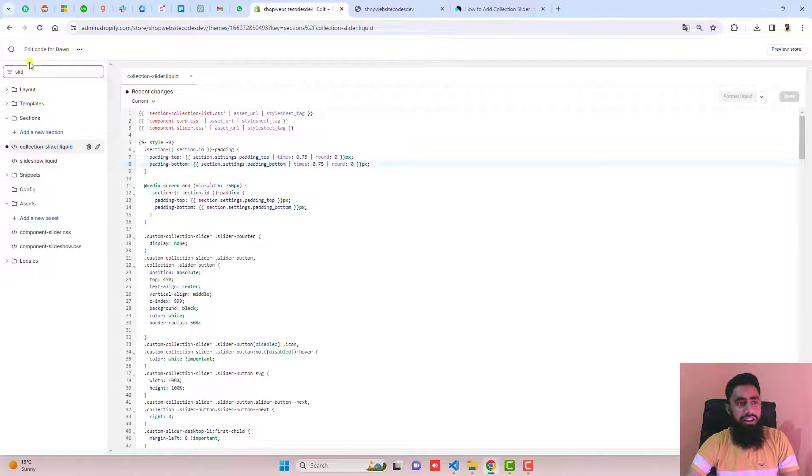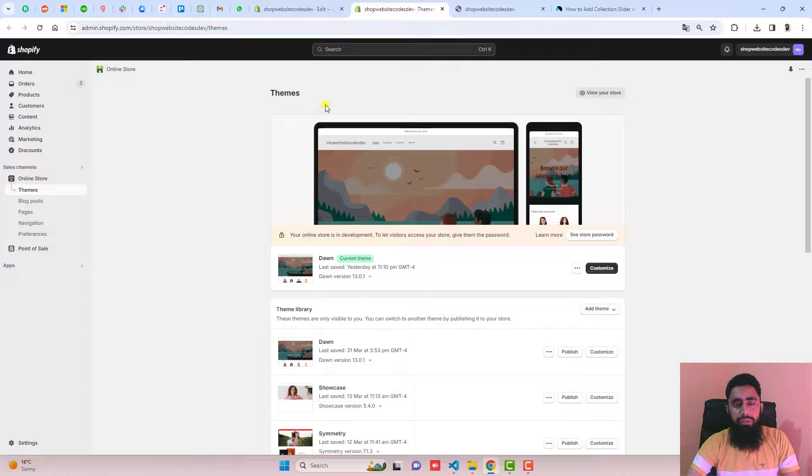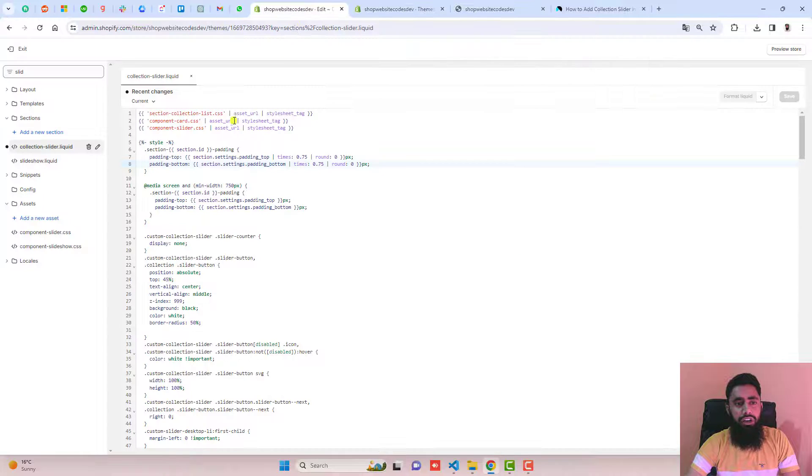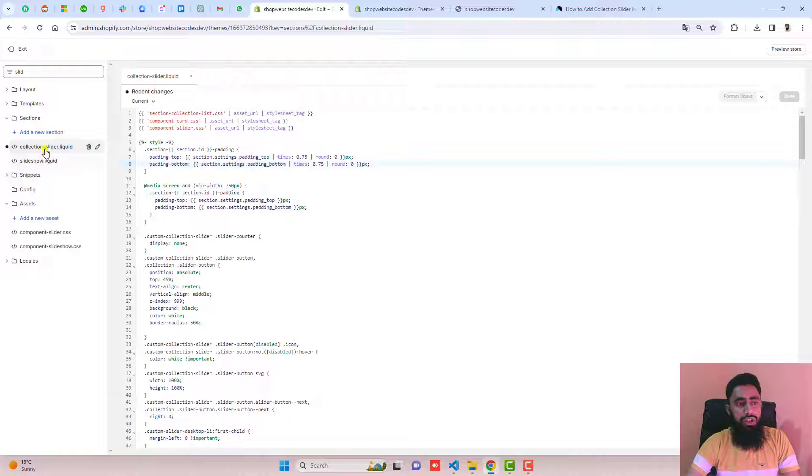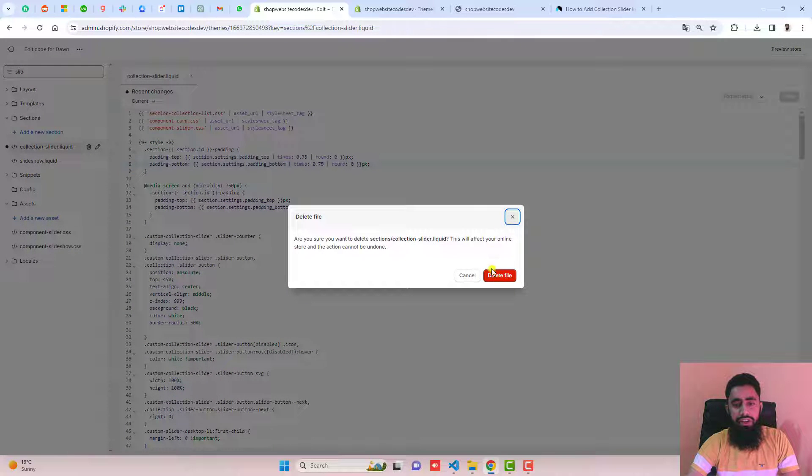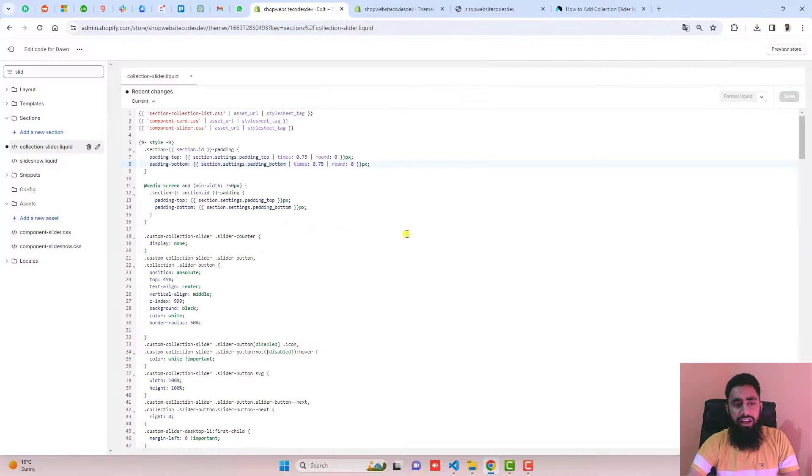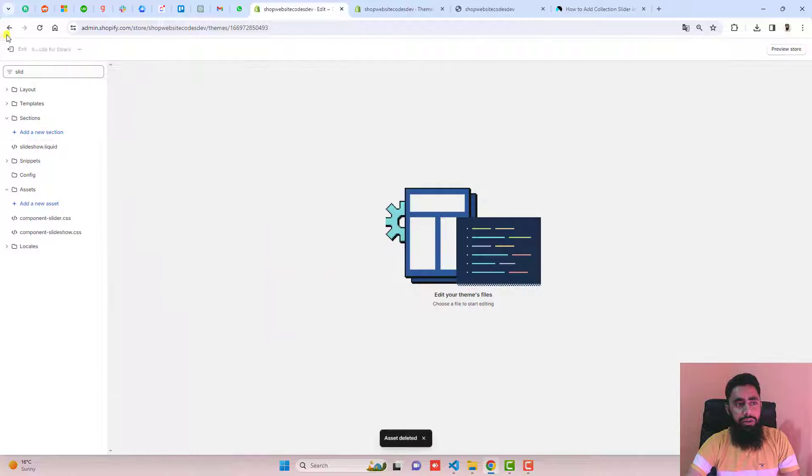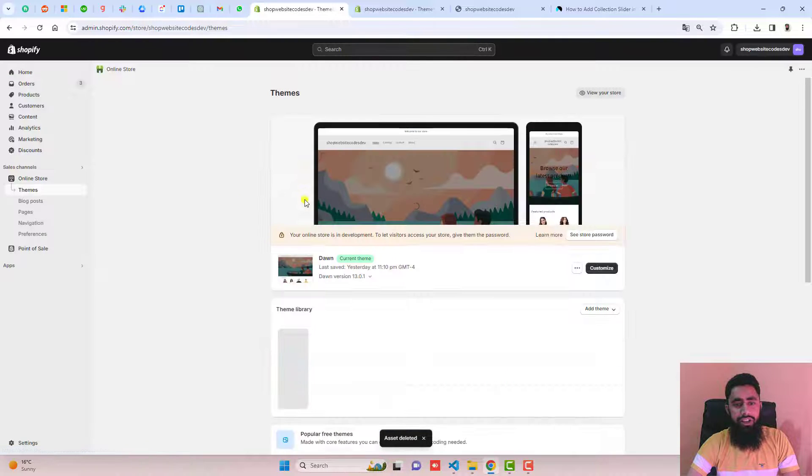I'm here in the dashboard. Before the implementation, I'm going to undo the changes which I already did. I already created a collection-slider.liquid file. I'm going to delete it and then go back to the dashboard.